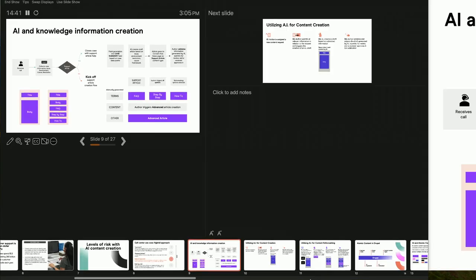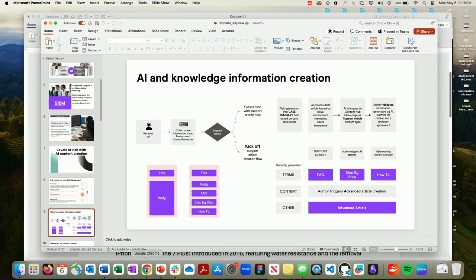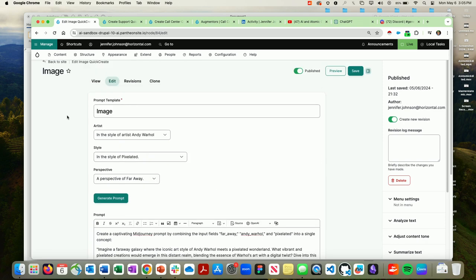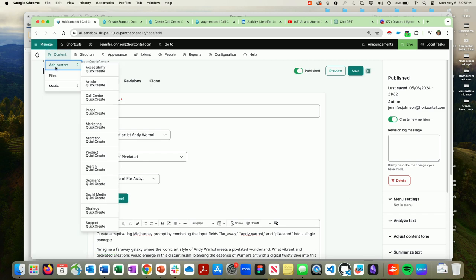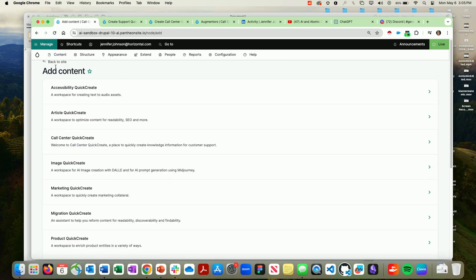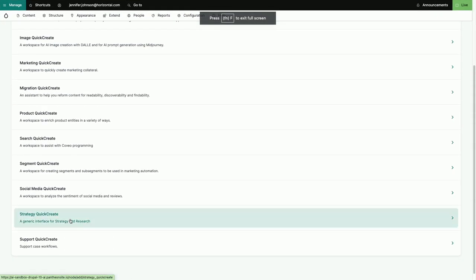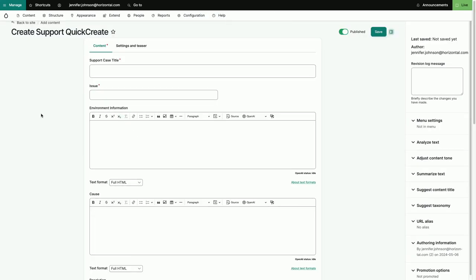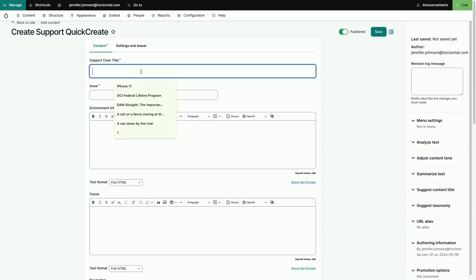Now I'm going to cut to the demo. The first thing I'm going to show you is the notion of using AI in a support case scenario. Let's assume I'm in a call center and a support case has been filed.